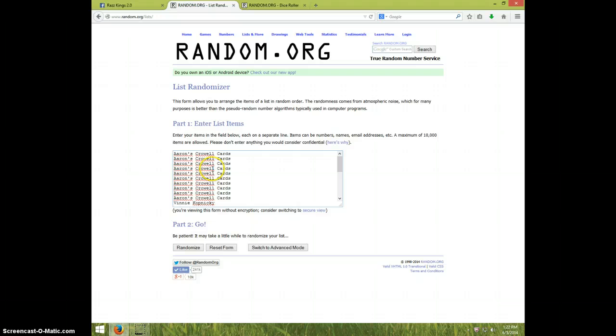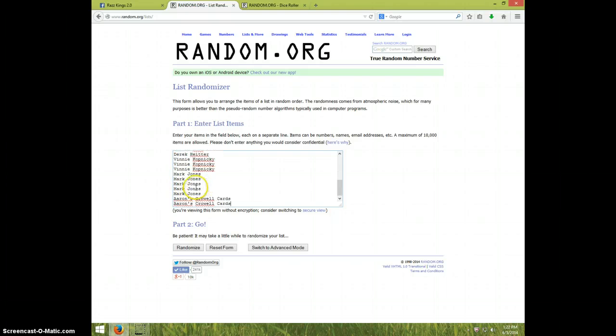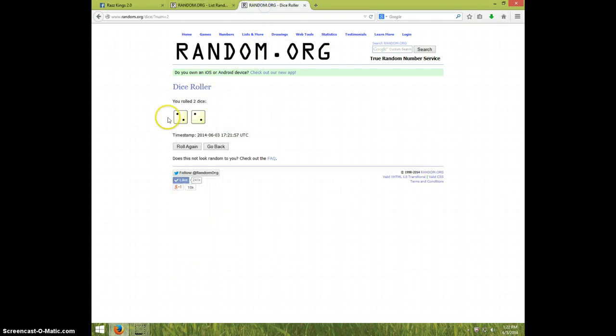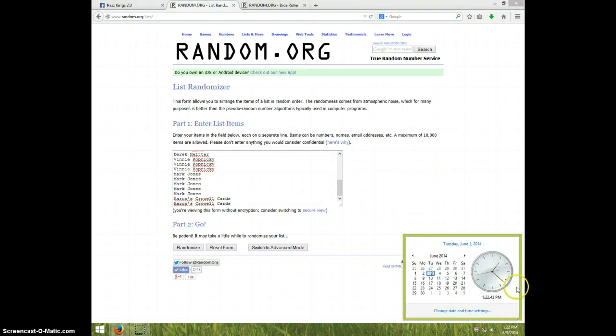We got Aaron's for the first ten, Vinny for two, Dwayne for two, Derek for one, Vinny for three more, Mark for five, and Aaron's for the last two. Once again we're going four times, and it is 122. Good luck everybody.